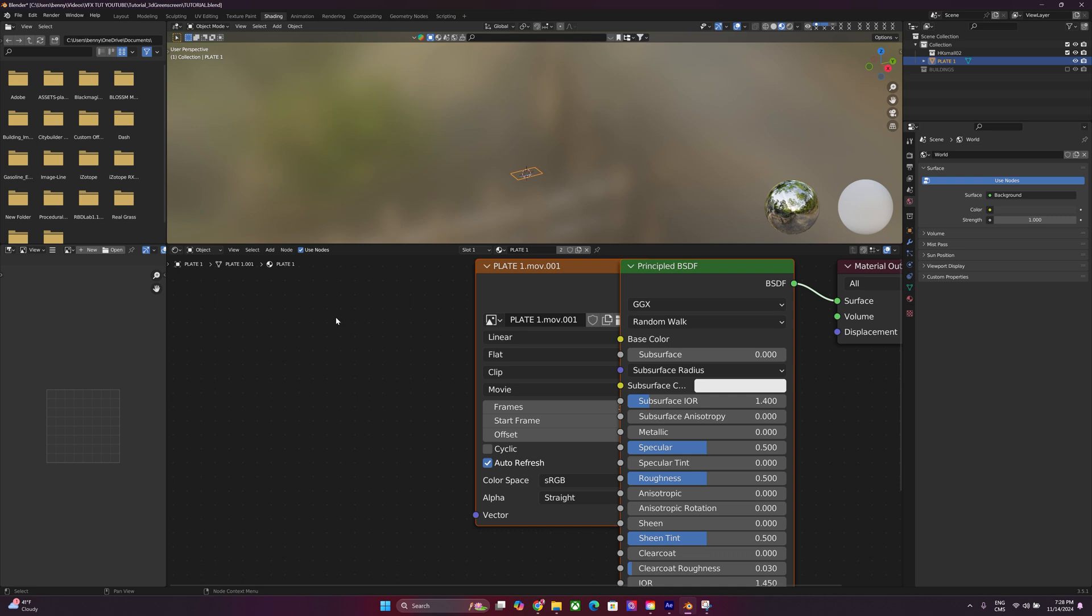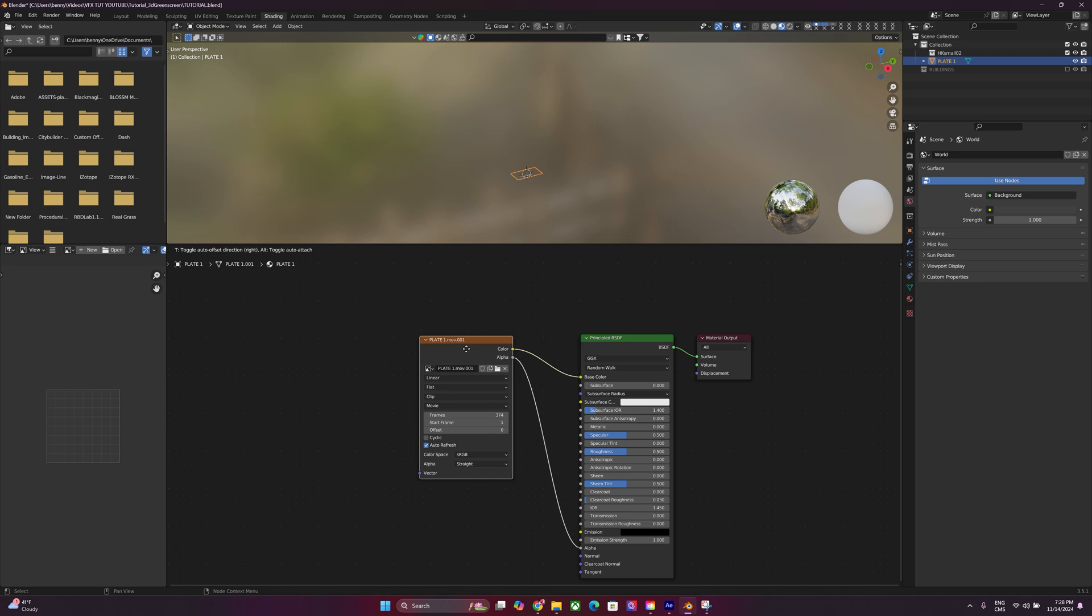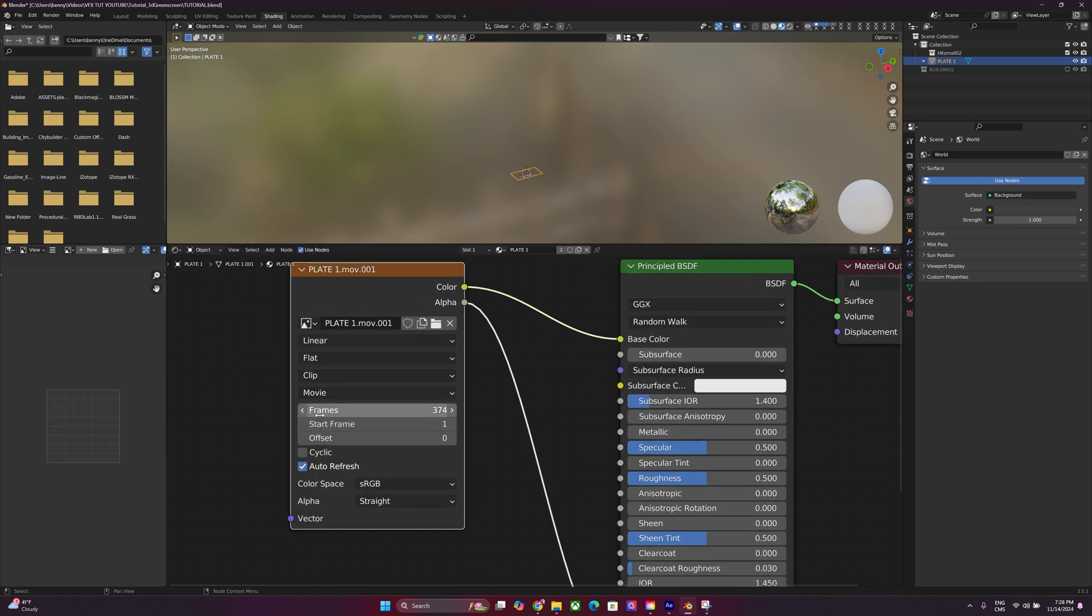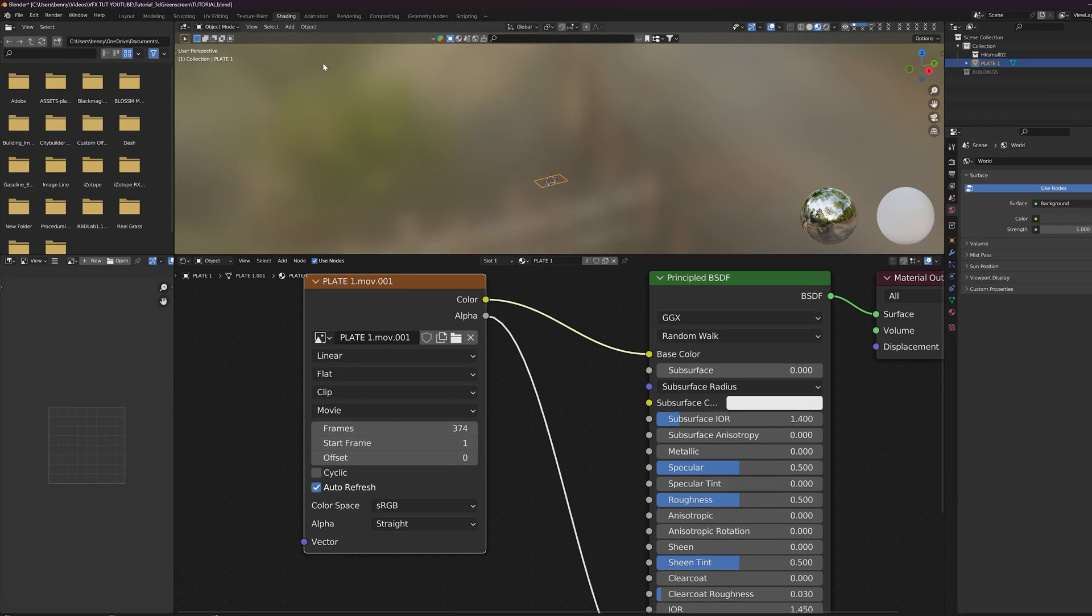And you're going to be presented with these nodes. Don't worry, we're not doing anything crazy with these. Select this single node here. Just move it to the side a little bit. Zoom in. Pay attention to the frames. We got 374 frames in total and then it starts at frame one. So this is just an indicator for our timeline.